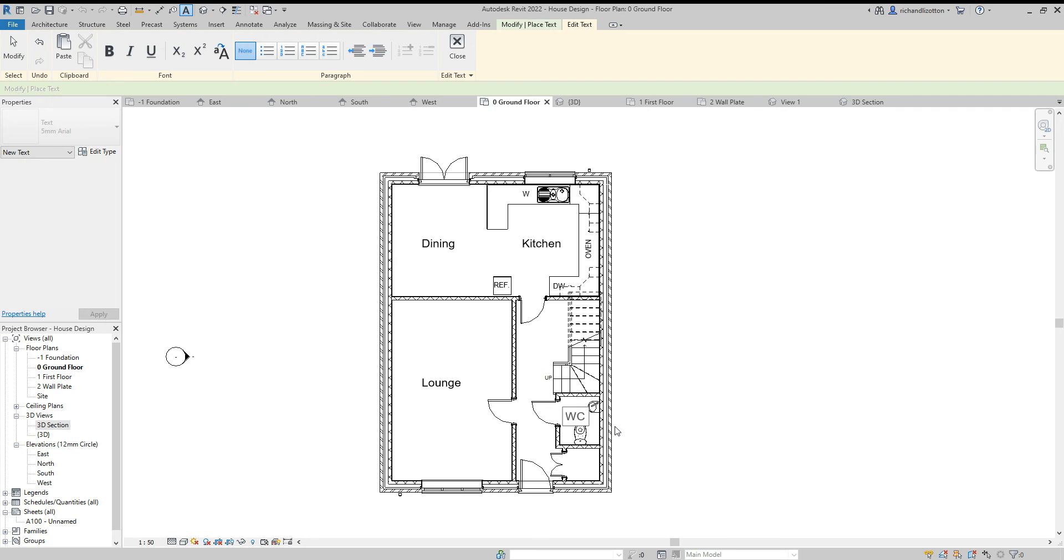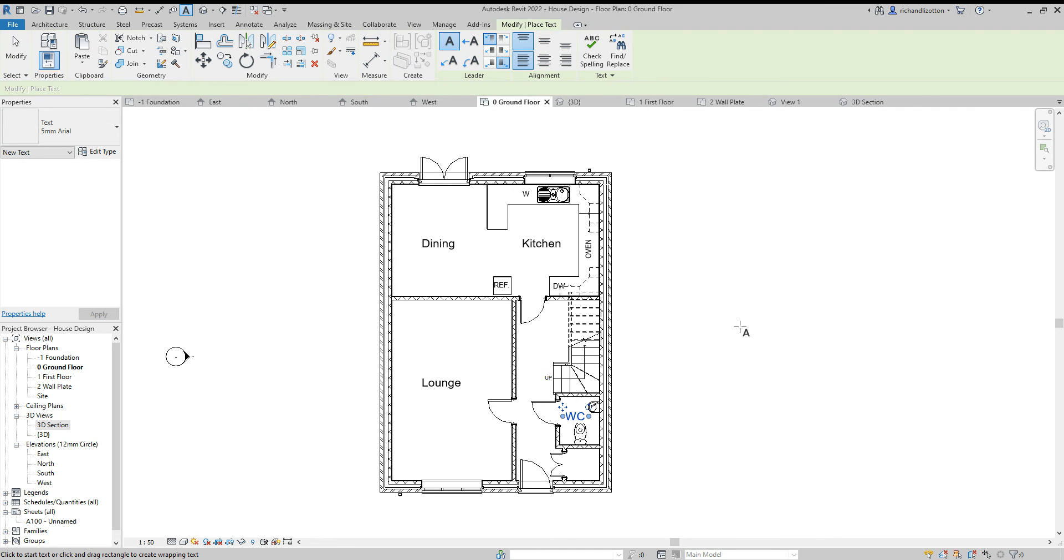There you see, and that's our room names done now.